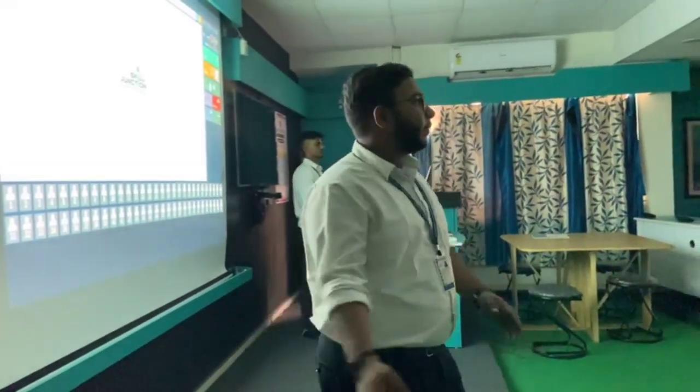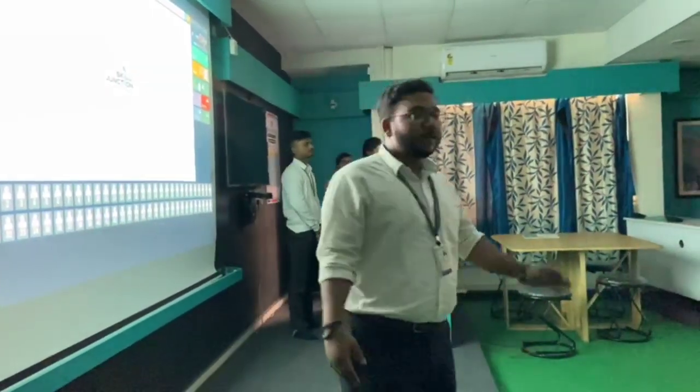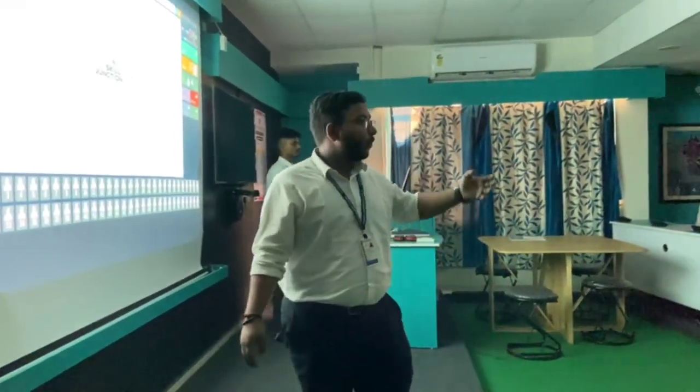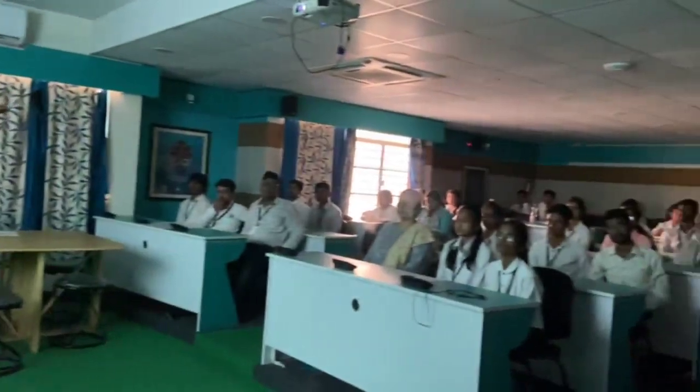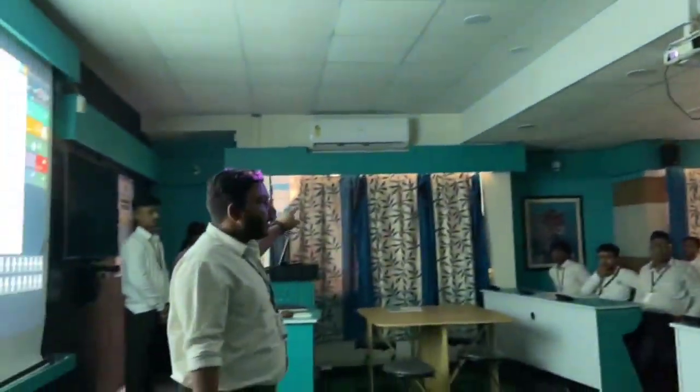Welcome to our English language lab. This language lab is fully automated. We have three centralized AC areas and one split AC.